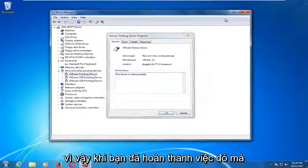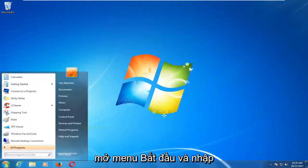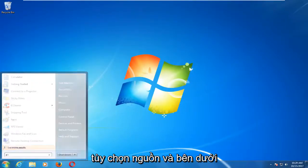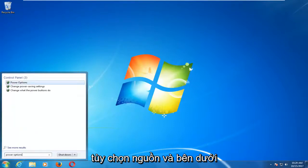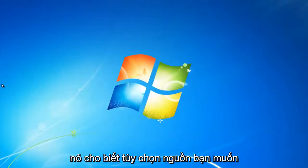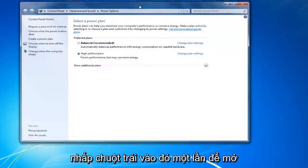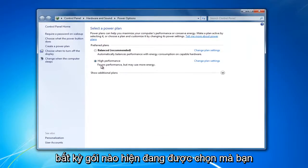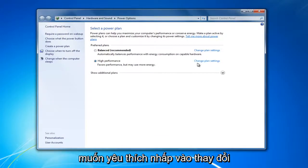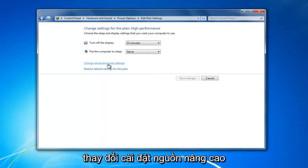Once you've done that and you're still having problems, I'd recommend opening up the Start menu and typing in Power Options. Under Control Panel there should be something that says Power Options — left click on that to open it up. Whatever plan is currently selected, left click on Change Plan Settings, and then select Change Advanced Power Settings.